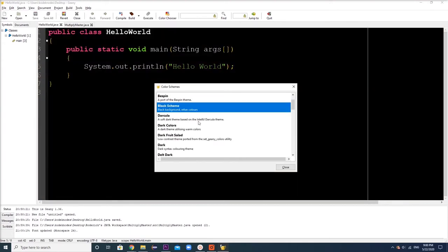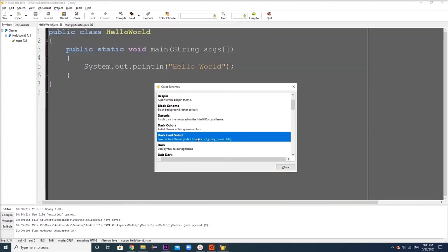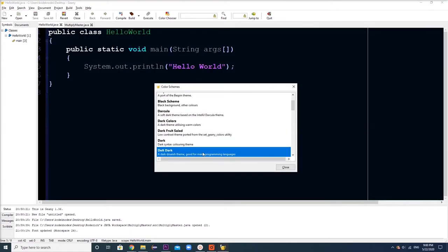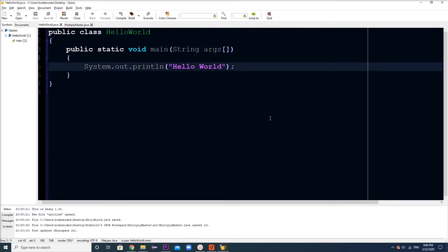As you can see, your text editor doesn't need to be white. It can be a multitude of colors. Colors and fonts won't affect the way your text editor functions, but Genie will be extremely useful as that is where you will be typing all of your Java code.